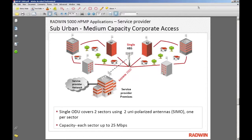Another interesting deployment is where you have a single base station serving two sectors. You can take single-polarized or uni-polarized antennas and connect them to each port of the base station. In SEMO mode, you can have two sectors with 16 subscribers combined in both sectors in any ratio, and up to 25 megabits capacity per sector. This is good if you don't have to deal with near-line-of-sight or non-line-of-sight conditions and don't have high capacity requirements — perfect for smaller deployments.